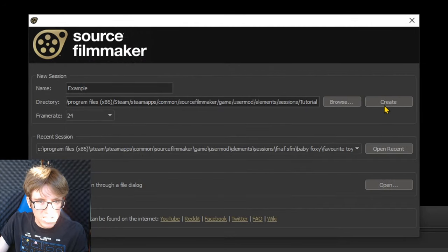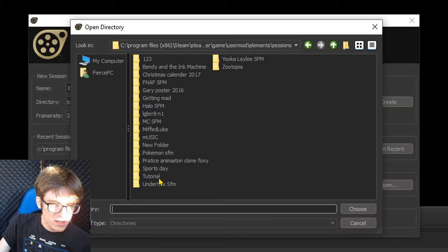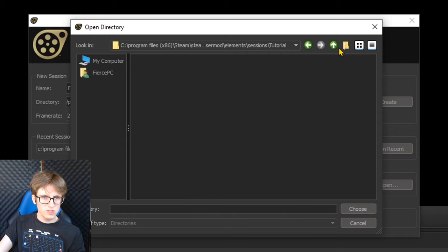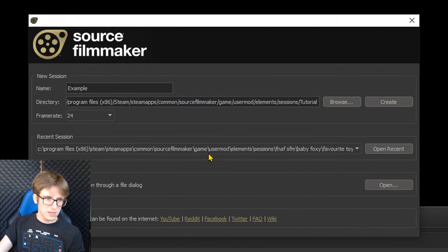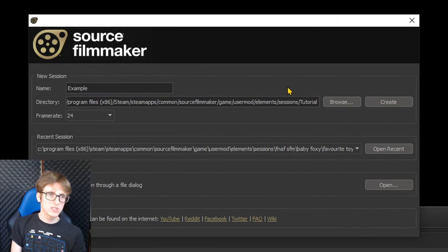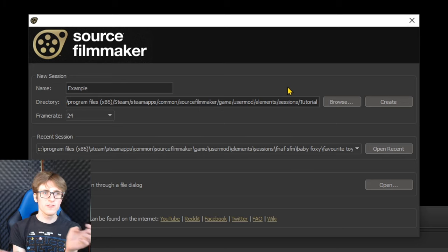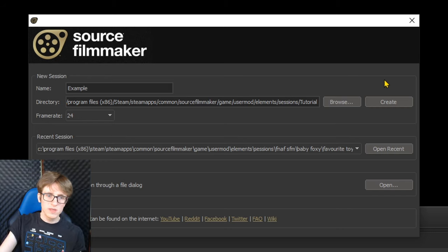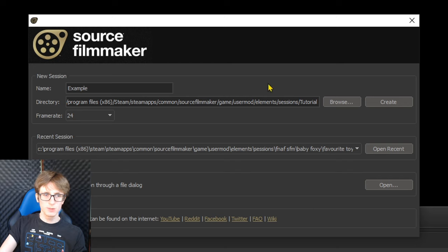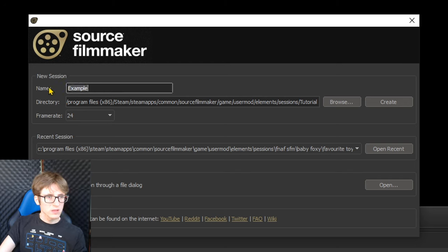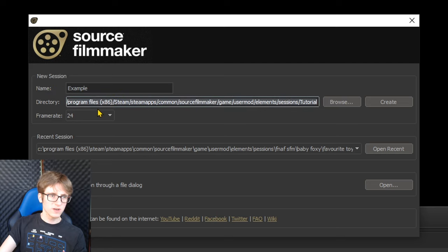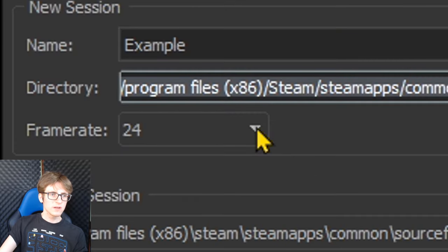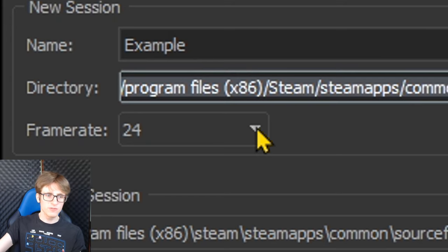I actually created a folder for this series called 'tutorial,' so if I double-click on my tutorial folder and hit the Choose button, we now have our file location set up for where we would like our project to save. So that's fantastic — we've given it a name and a file location. Now there's only one more thing we want to do before we hit the Create button. We have covered what Name does — setting the file name — and what Directory does — setting your file location. There's only one more part in this new session section that we haven't covered yet, and that is the frame rate, also known as frames per second or FPS.